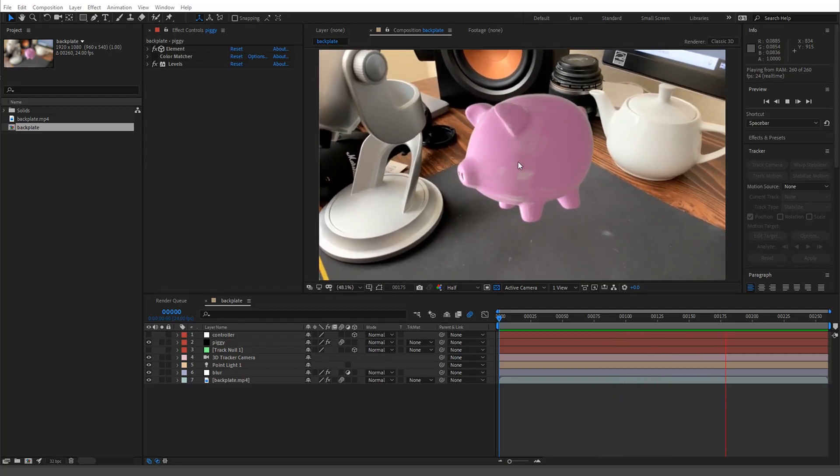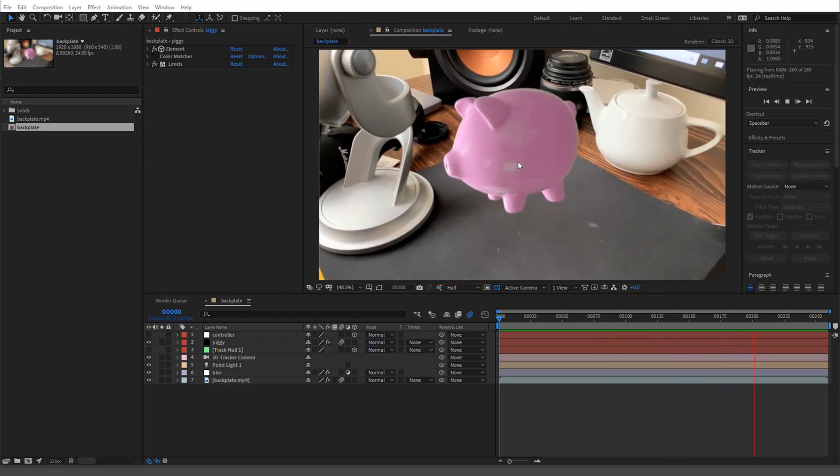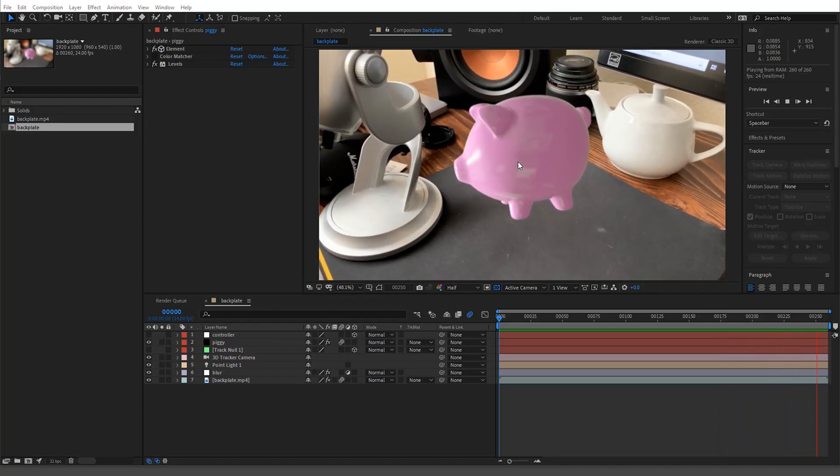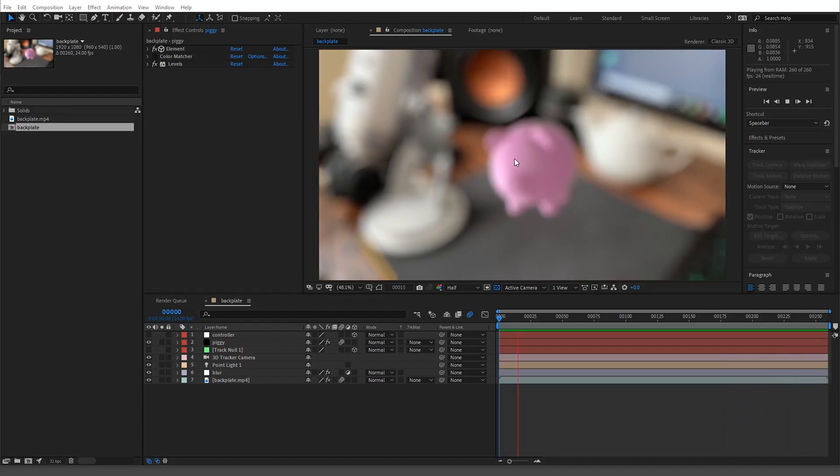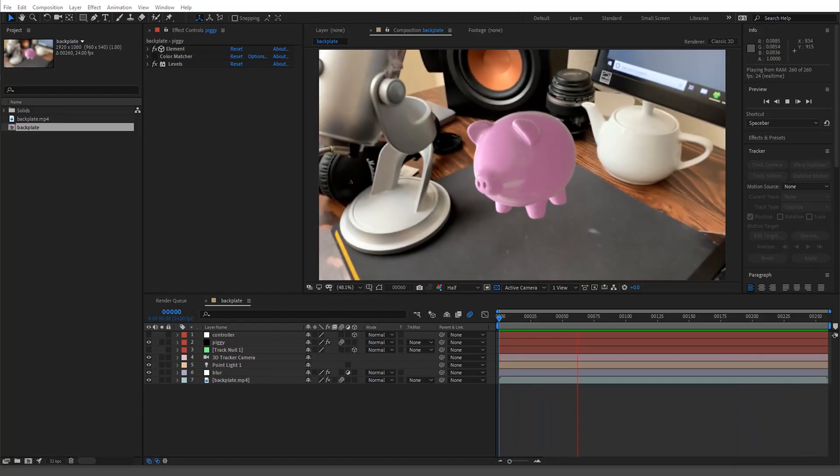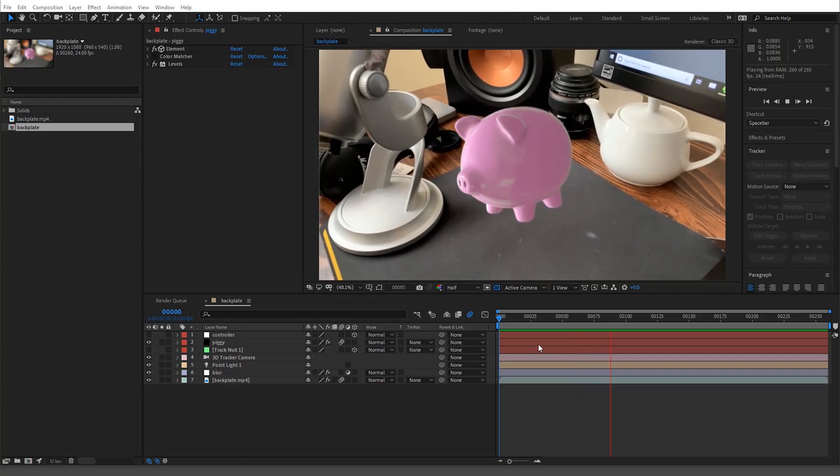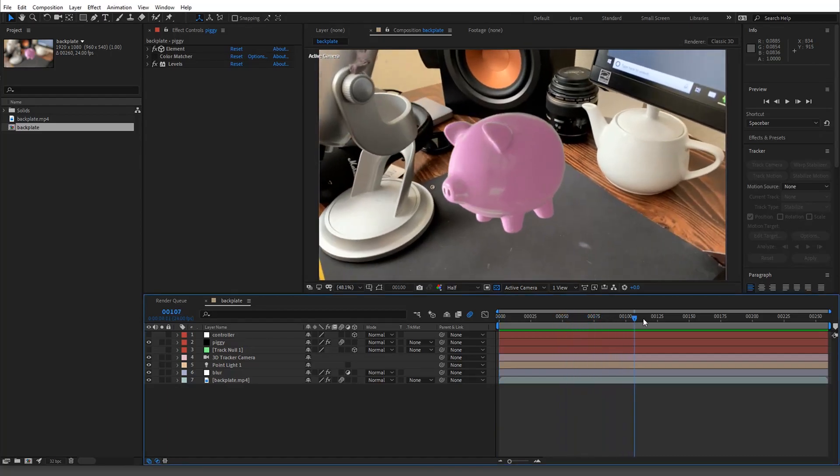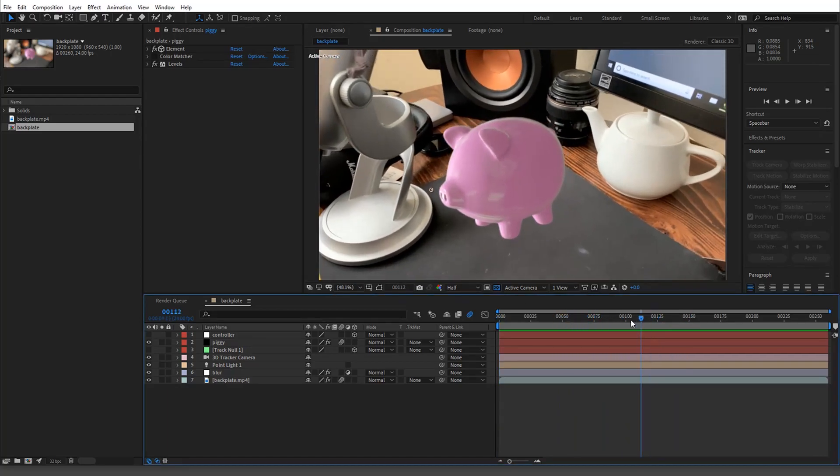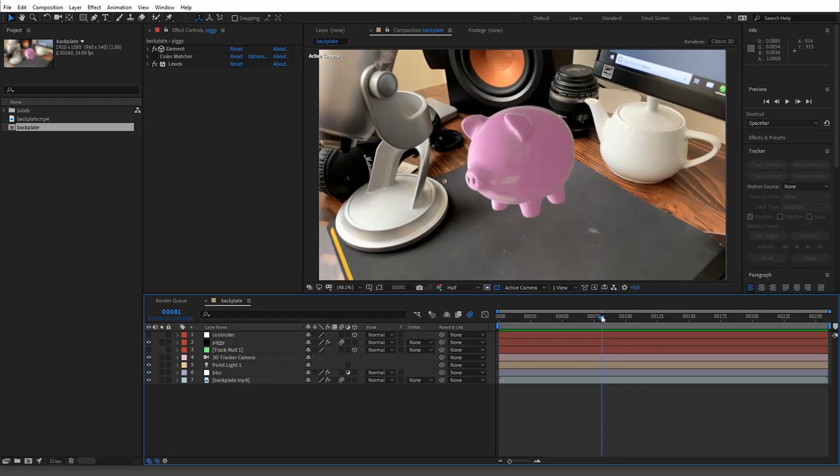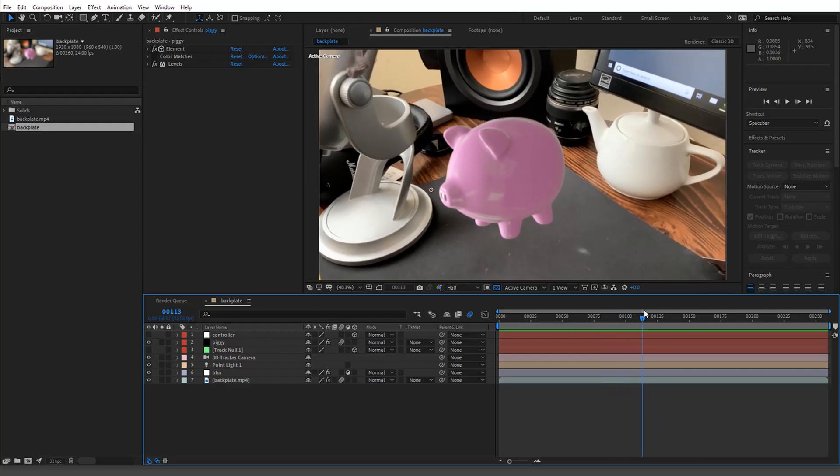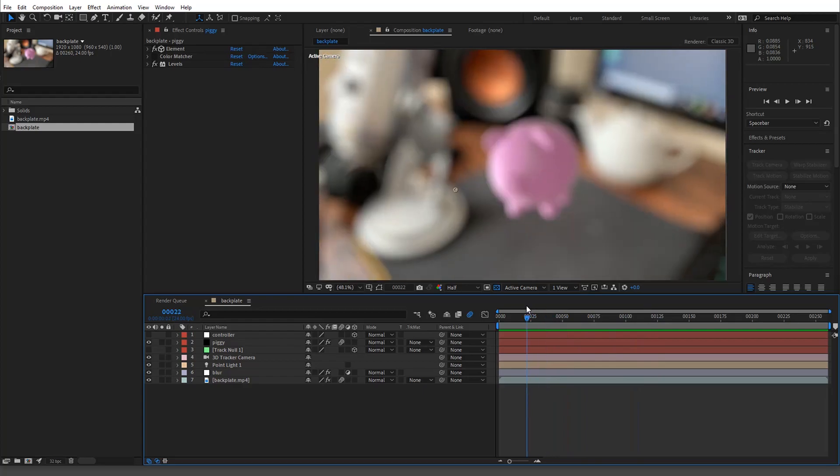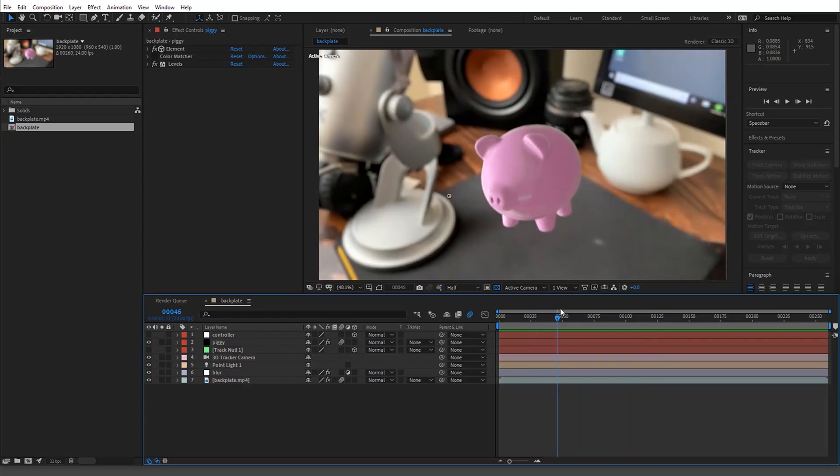This is something that's super common. If you're comping your stuff into After Effects and you want it to match the background, you're gonna have to color match even if you use the environment map from that same environment.